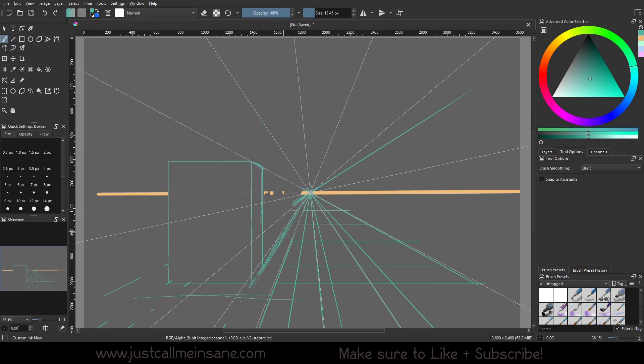You can also take the vanishing point and overlay it with an image just to see how the perspective is in a real-world situation, and kind of build your skills up from there. It's a good practice tool, but that's basically it for the vanishing point.